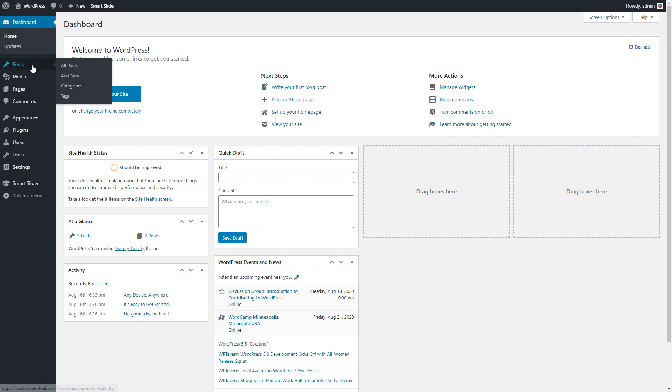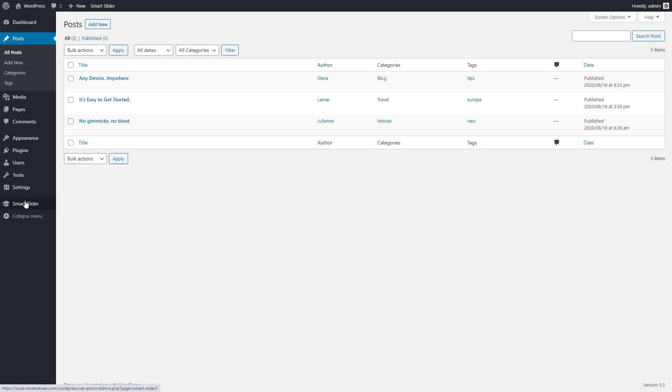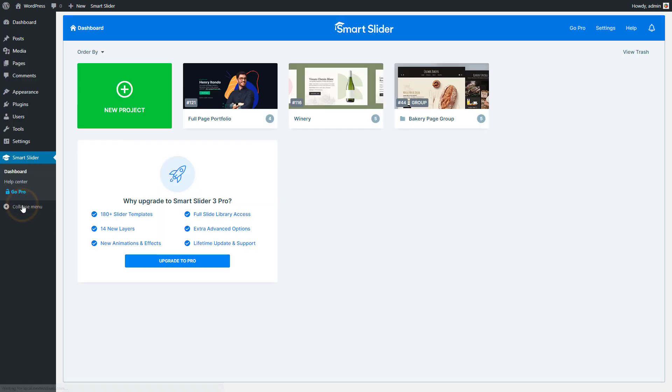In WordPress, if you go to the Posts menu point, you will see all posts you have on your website. With Smart Slider, you can automatically generate slides from these posts.